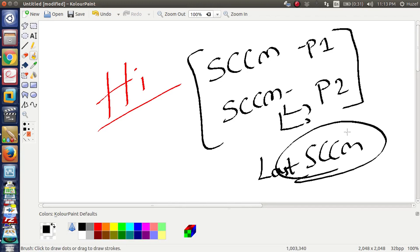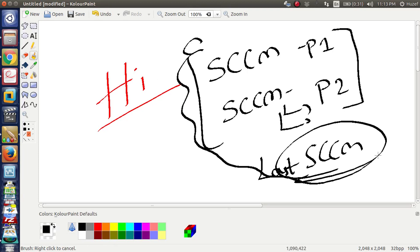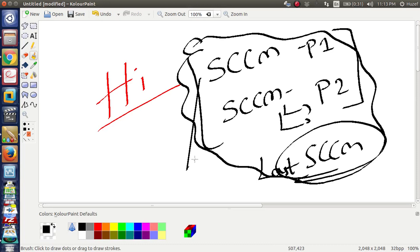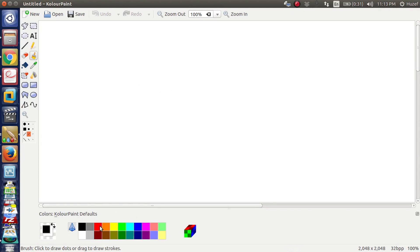We already know how to install it, how to use it. Now let's go to the lab. I'm doing a laptop configuration, and now we will start practice — starting with a laptop, not a desktop.